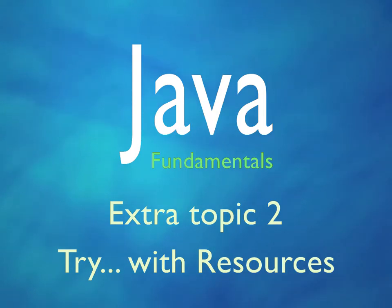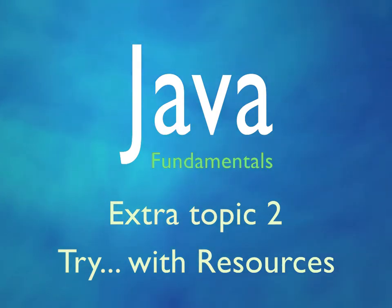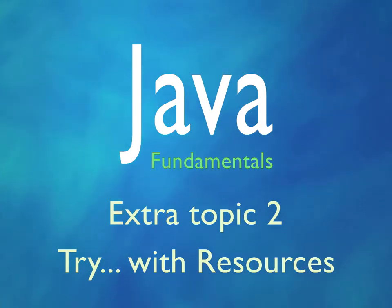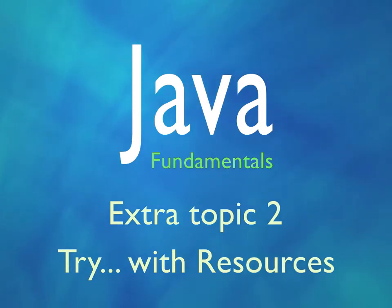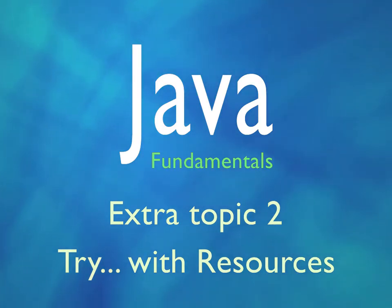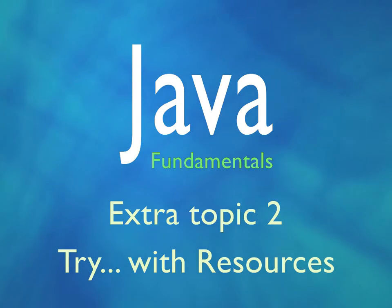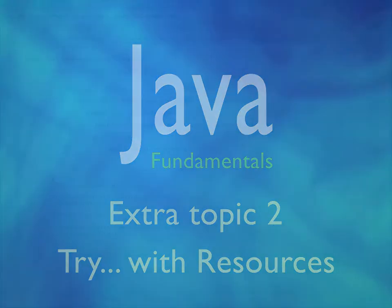As a quick reminder, we saw that from Java 7 onwards we don't need to create a complicated try-finally-catch block system to ensure our database objects or any other resources we might be working with are closed, as Java can handle this for us.